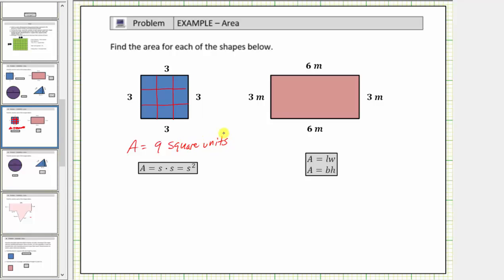We can also use the area formula A = s × s, or A = s², to determine the area of a square, where A is the area and s is the length of one side. So using the formula, the area A equals s, which is three units, so we'd have three squared, which equals nine square units.